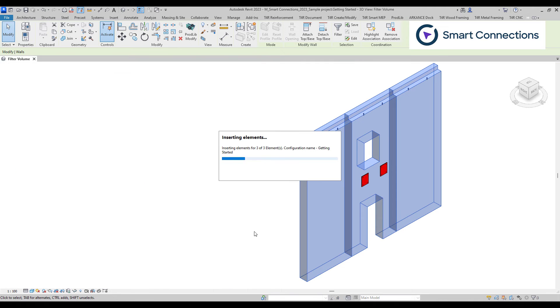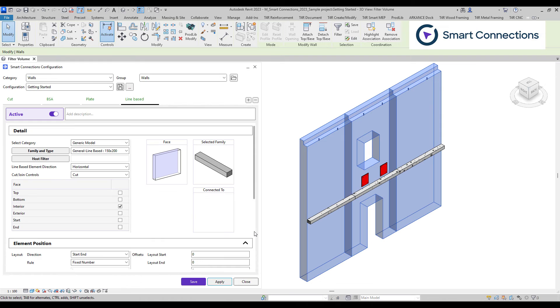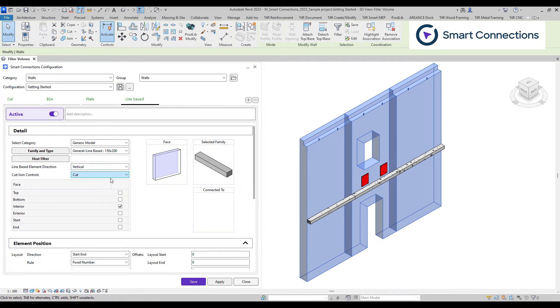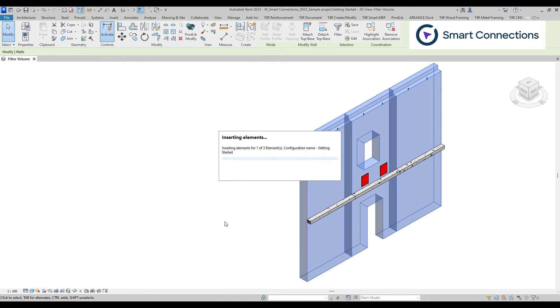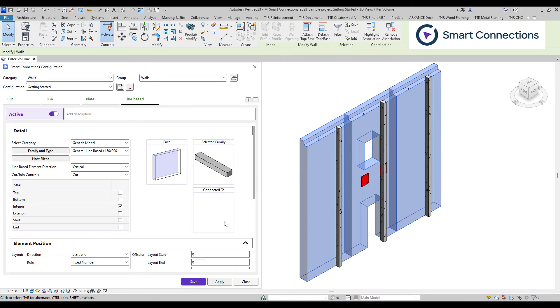With smart connections, we can position line or point based families. When it comes to line based families, we have the flexibility to place them either horizontally or vertically on our chosen face.